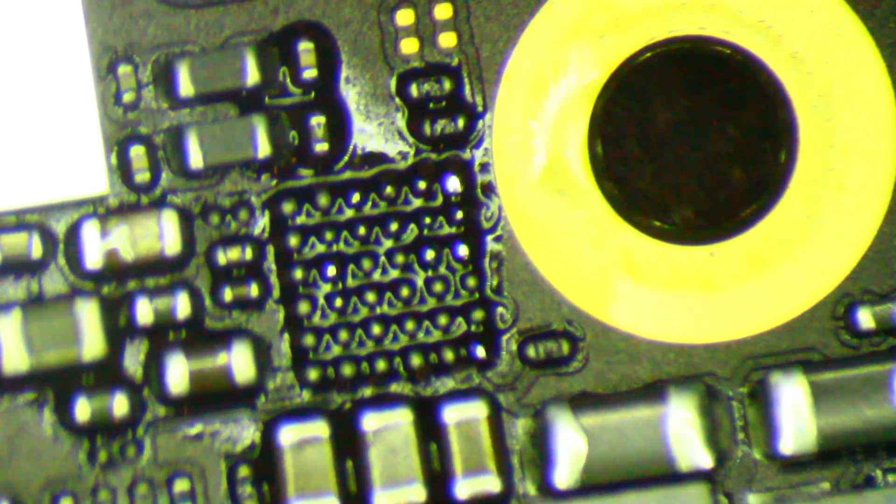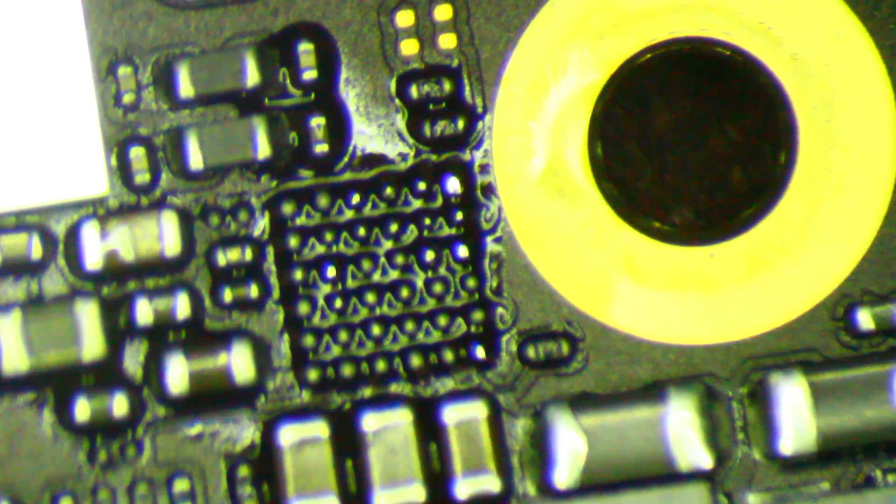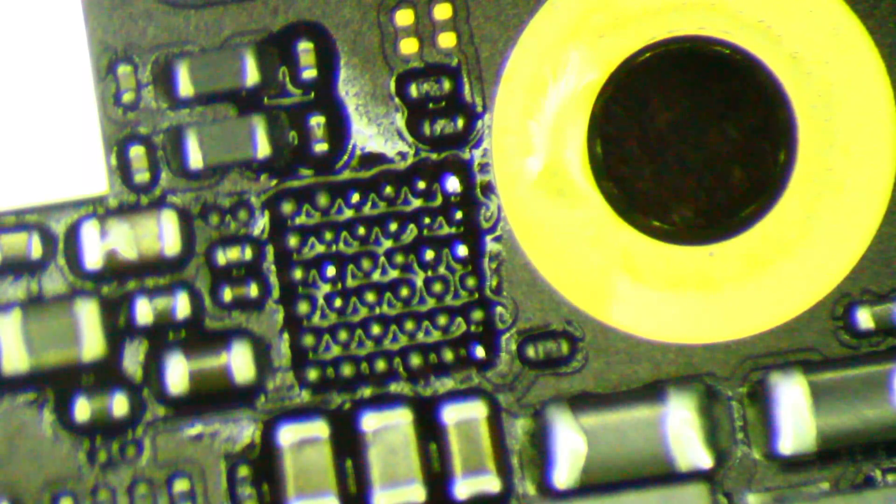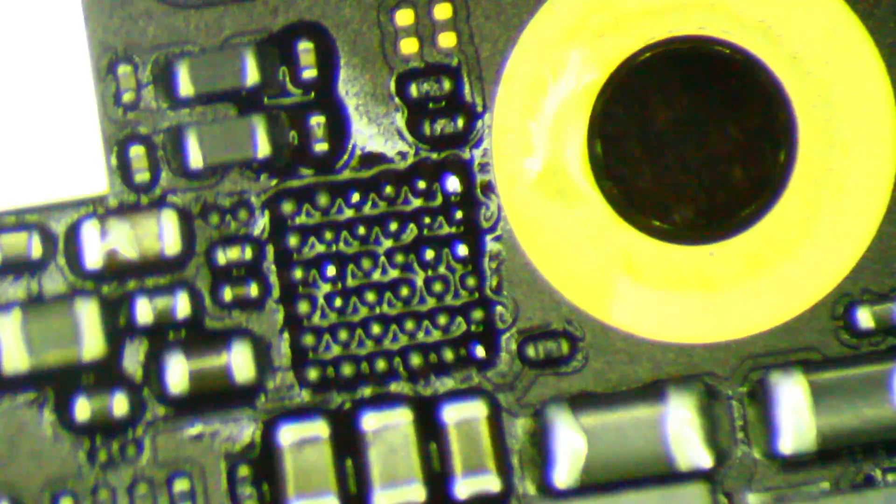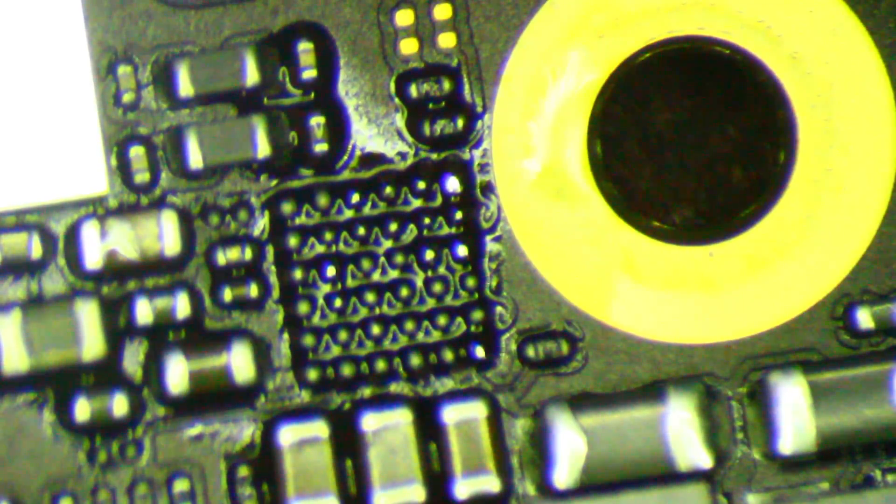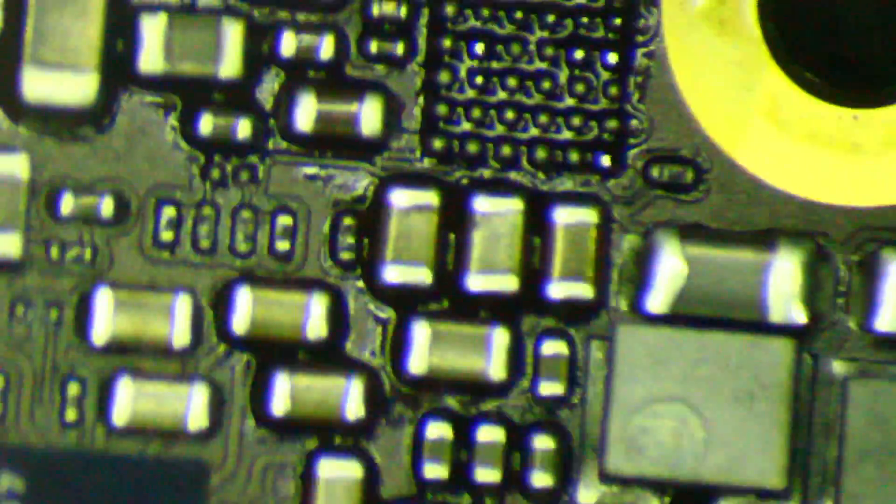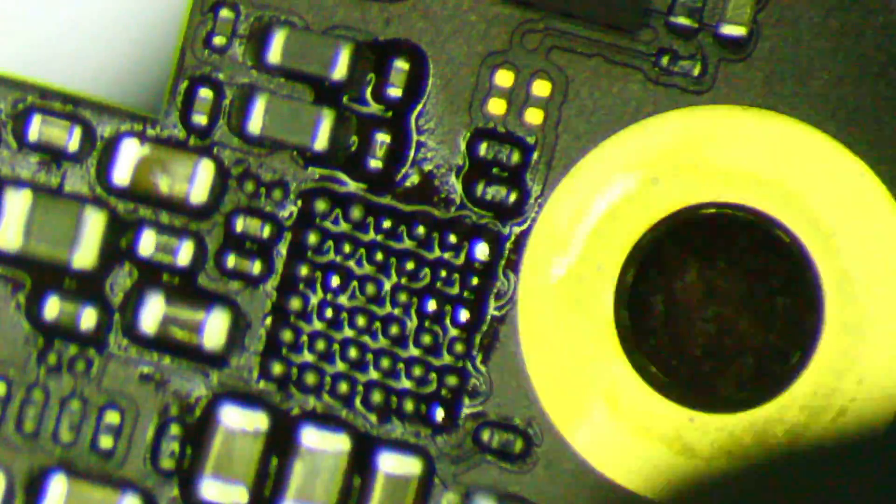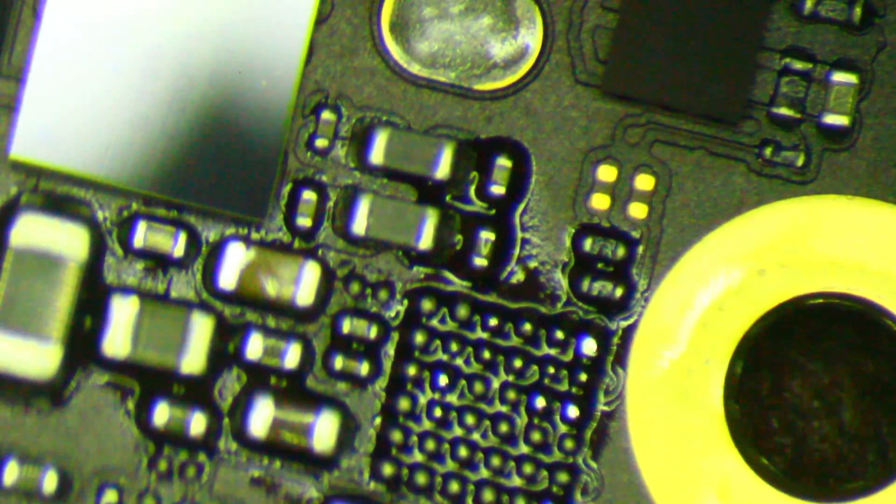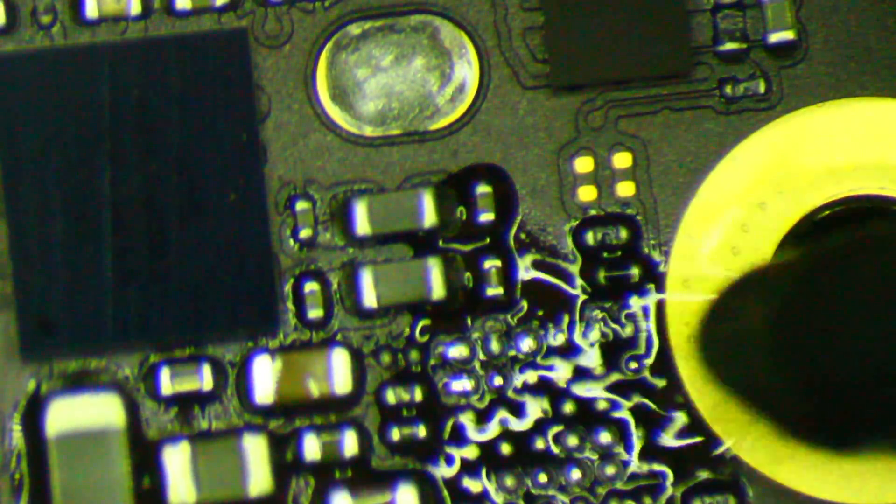So the symptoms of this phone were, of course, it was completely dead and would not take any kind of a charge. And what's interesting is, when I first got into this board level repair, these were easy to diagnose.